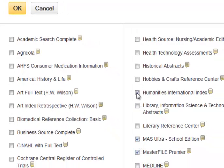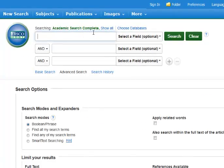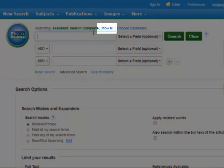Leaving several databases clicked allows the searching of multiple databases at one time. A multi-database search provides a quick and broad survey of what the family of EBSCO databases has to offer on your topic. The Show All button will display the databases you have clicked.